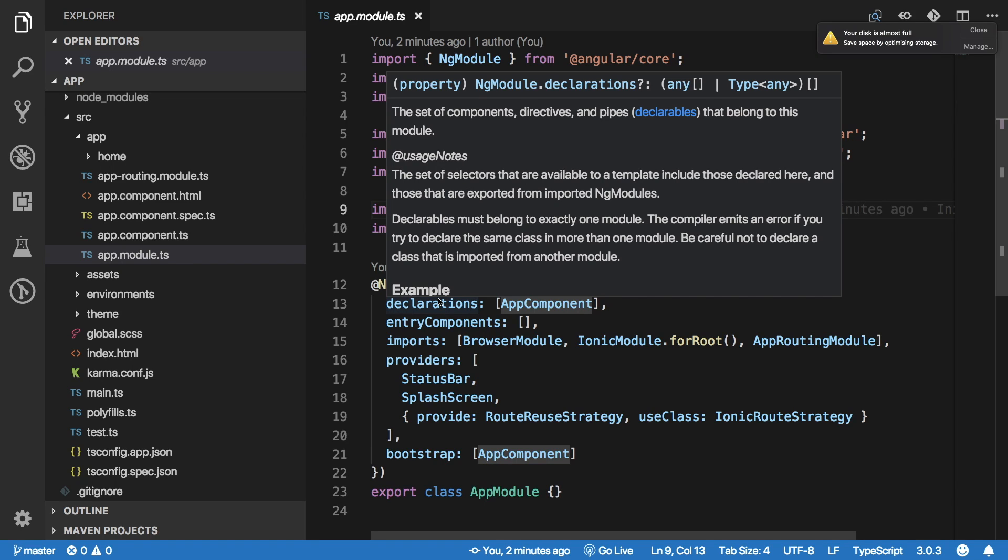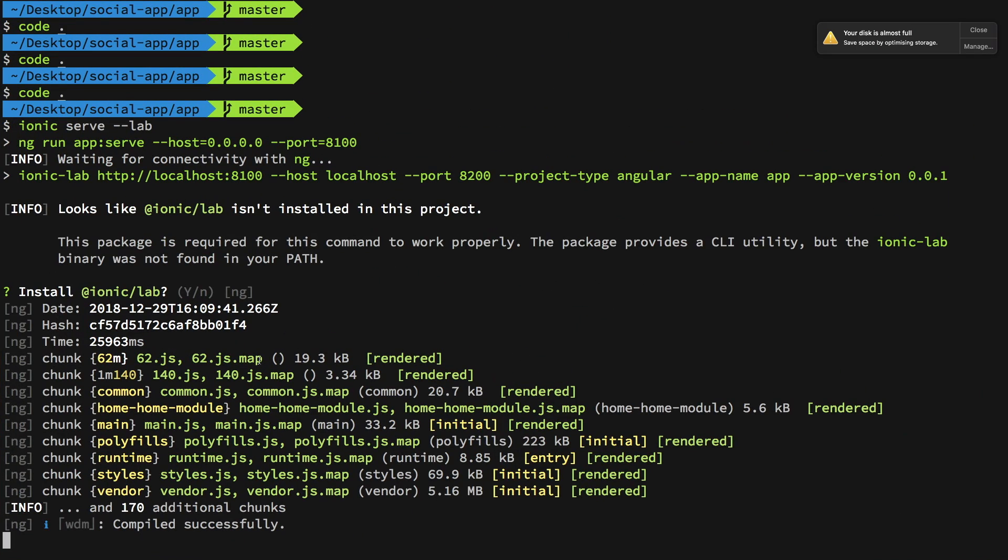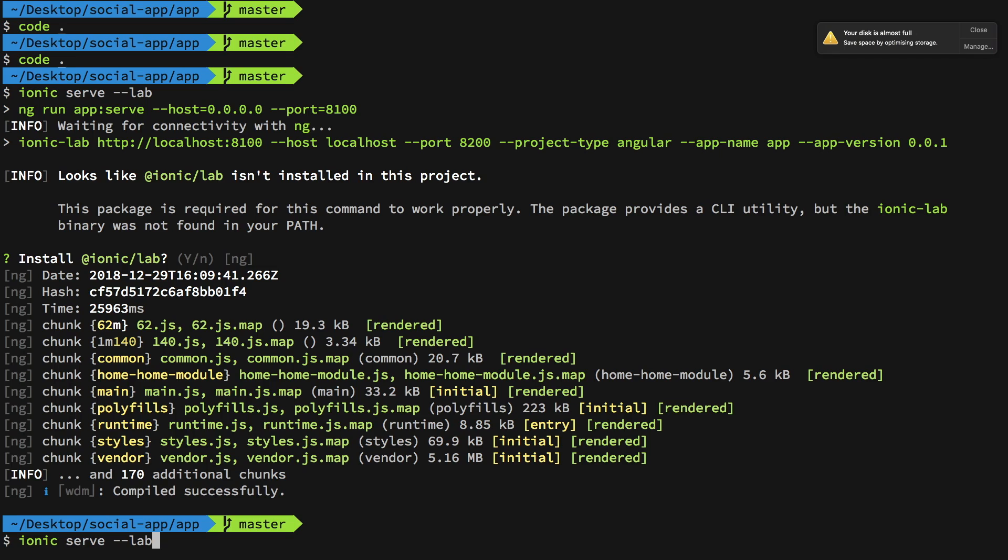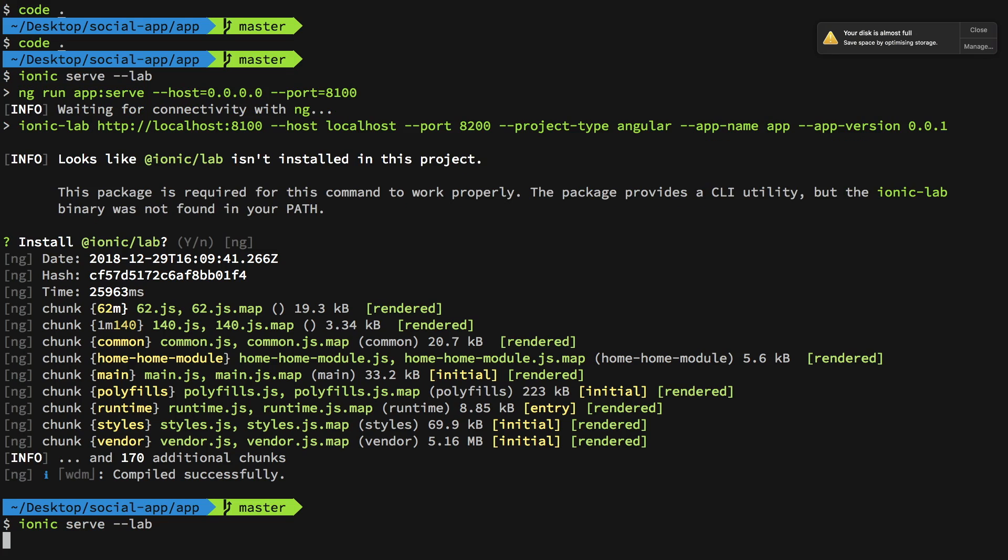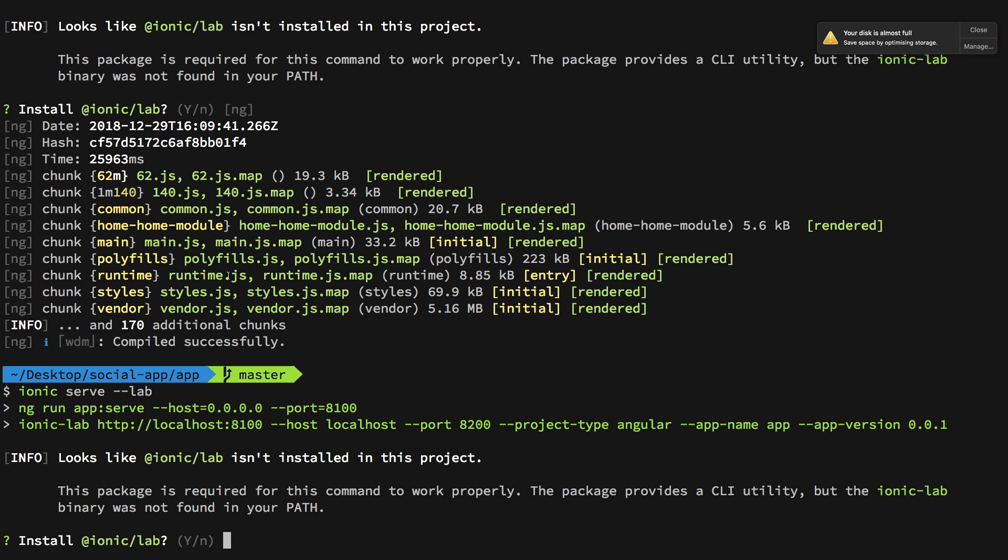We see that it would have asked me for that Ionic Lab question. I'm not sure why it answered itself, but let's answer. You just have to answer this yes. Ionic Lab is nothing but it just provides you an interface, nice and clean interface of showing how your application would look like on Android or maybe iOS.